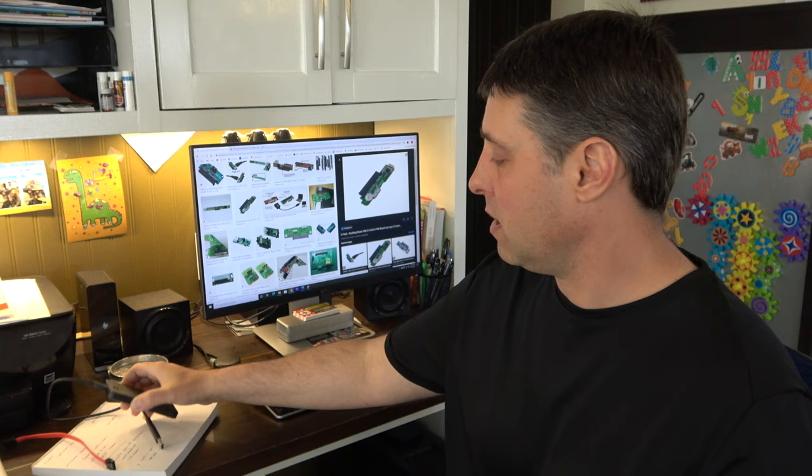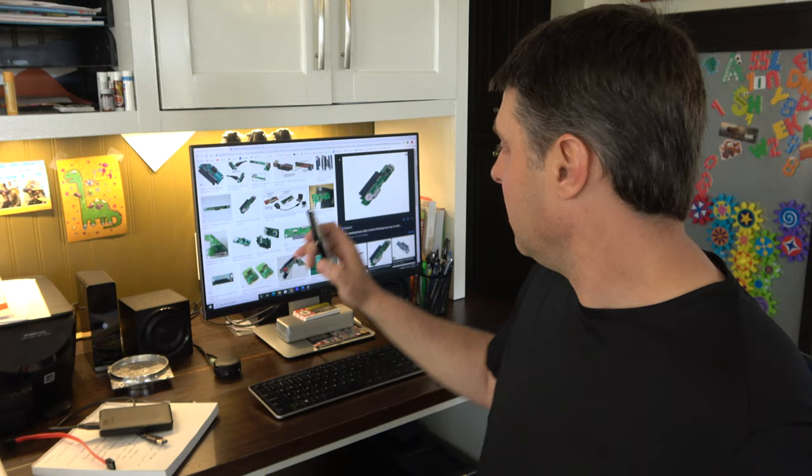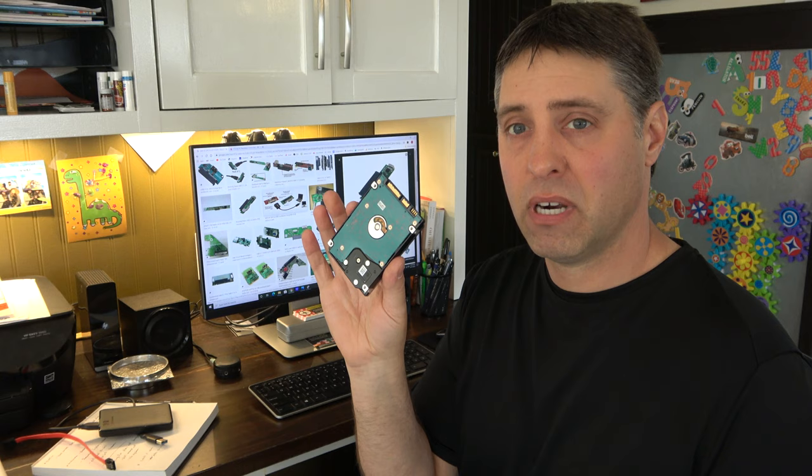So in 90% of the cases this little circuit board here is fried and that's your problem. There's actually nothing wrong with your hard drive. So how do you get the files off of this now that you got it all apart? There's two ways to do it. First I'm going to show you the easy way.